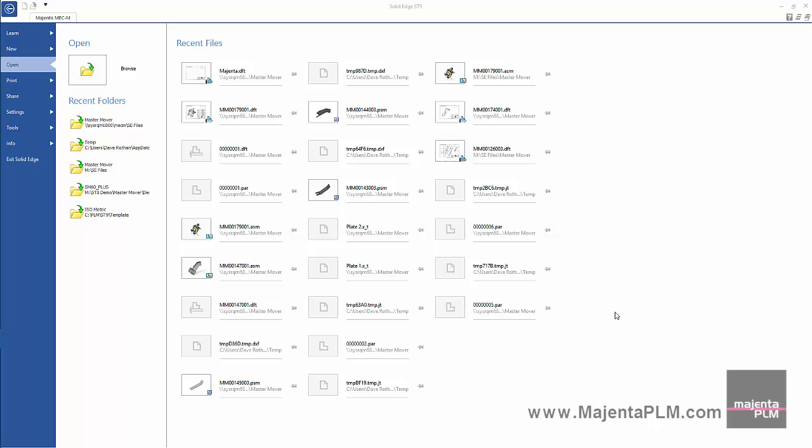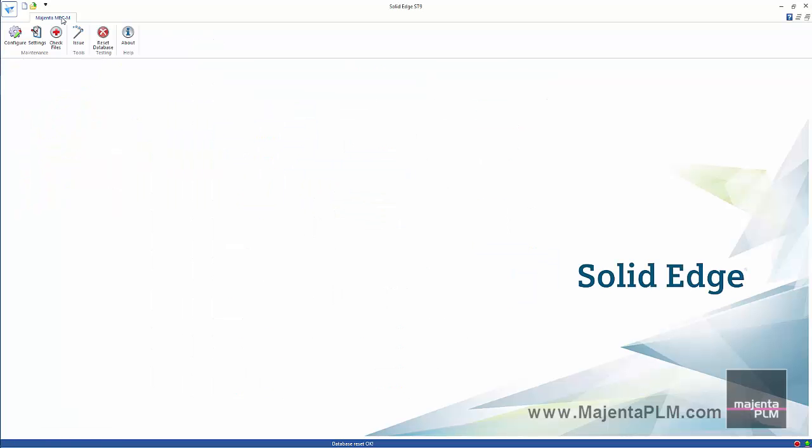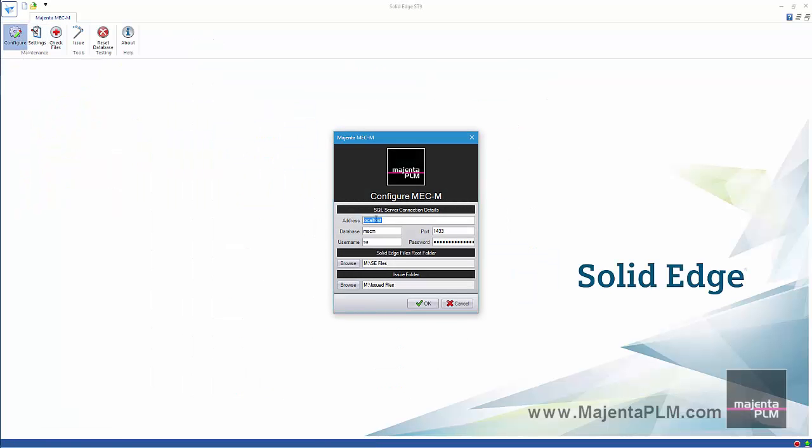The Magenta PLM Solid Edge Data Management application is simple to install and configure. Built right inside Solid Edge where we can define the connection to the pre-configured database.